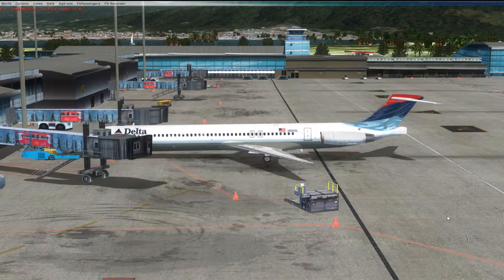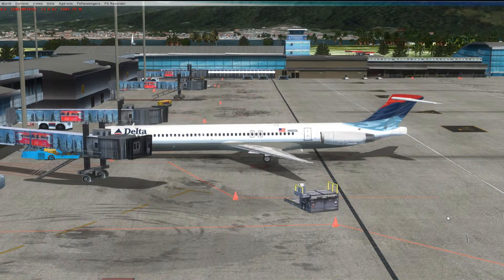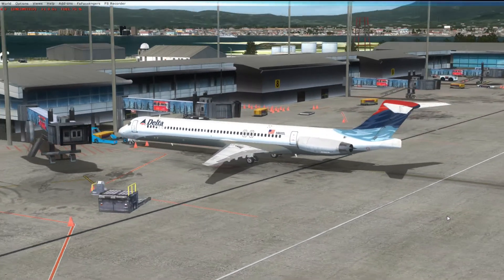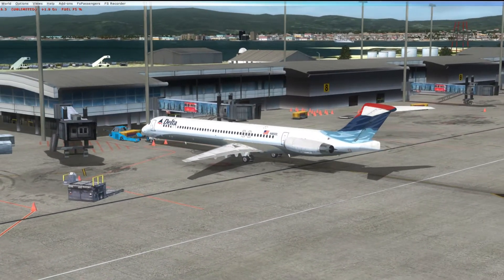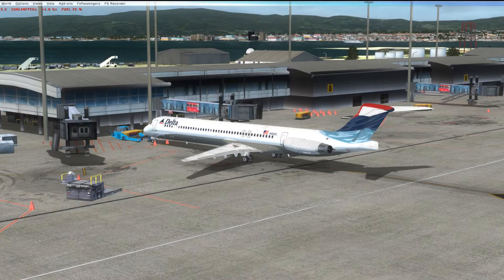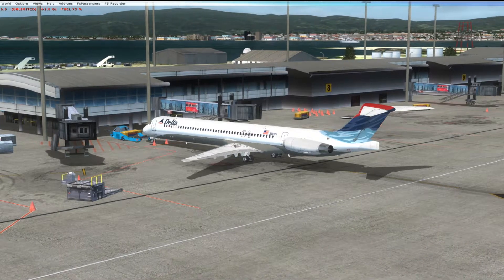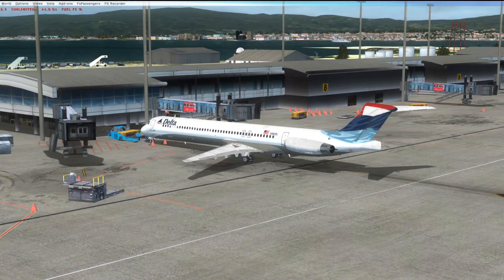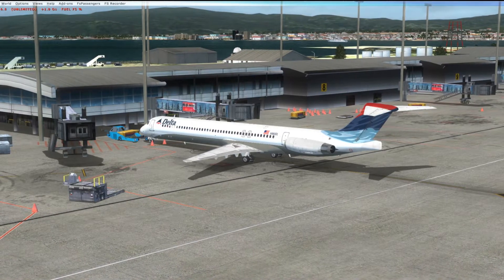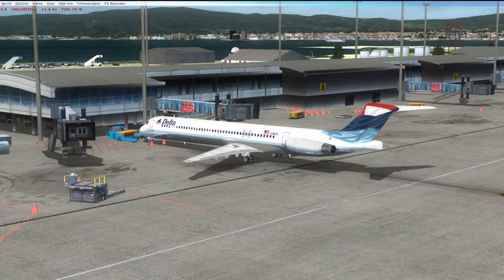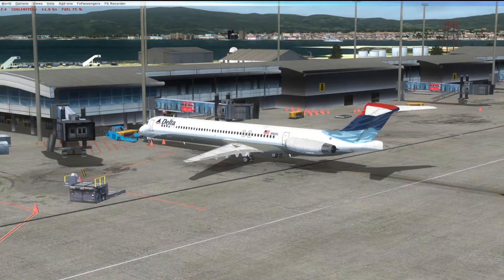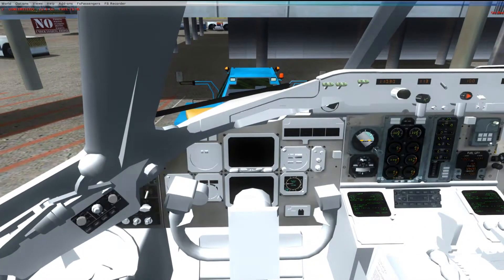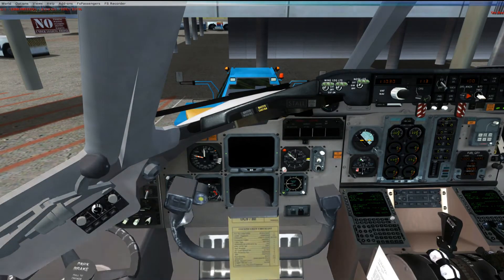Hello YouTube, FlightSimGuy here. I am in Kingston, Jamaica with the MD-80, the original MD-80 by Leonardo, Flight the Mad Dog. And what we're going to do today is I'm going to show you how to set up the flight management computer for this bird.